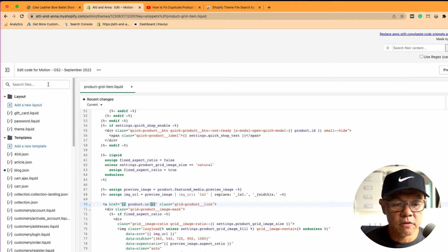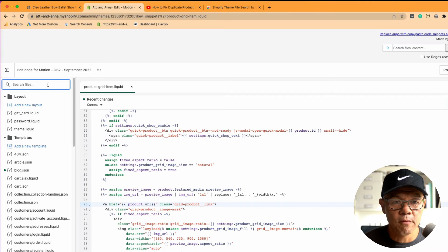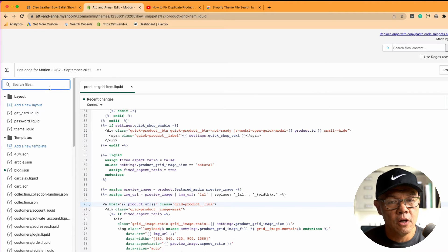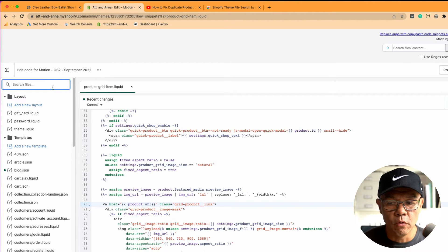The issue is, out of the box, this search files feature here in Shopify is terrible. It doesn't actually let you search within the files. It only searches for the files.